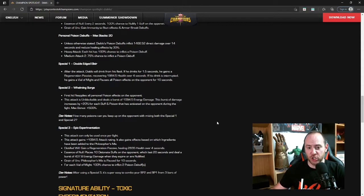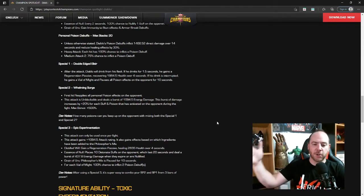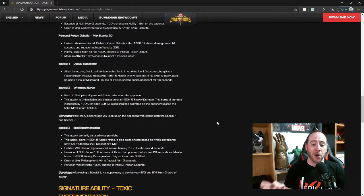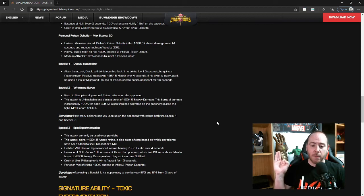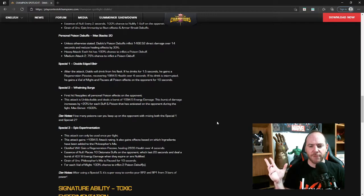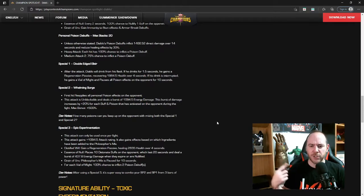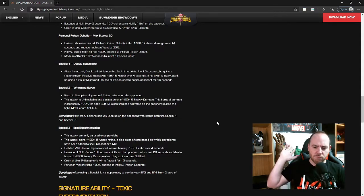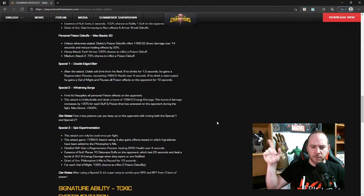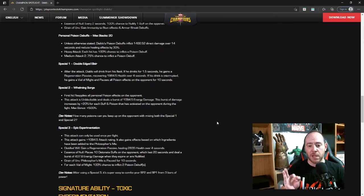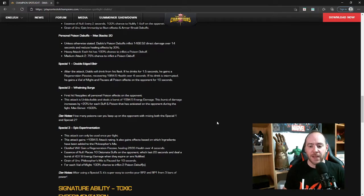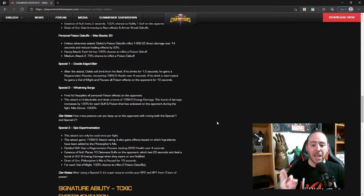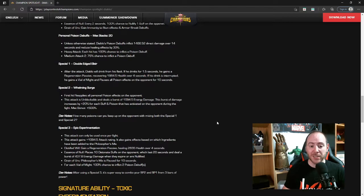Special Two, Whelming Surge: first hit reapplies all personal poison effects on the opponent, so if they are currently poisoned, everything's going to refresh. This attack is unblockable, fantastic just like it was before, and deals a burst of 1094.5 energy damage. This burst of damage increases by 20% for each buff and poison that has activated on the opponent during the fight. Max bonus to 500%. So wait, it doesn't even matter if it's currently on them, but if you already had it on them before, each buff or poison.